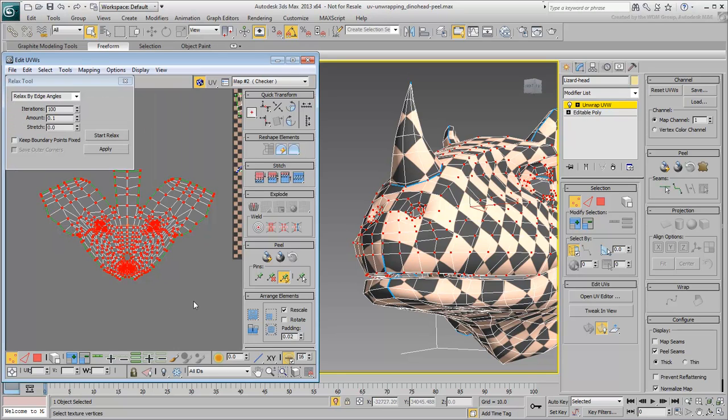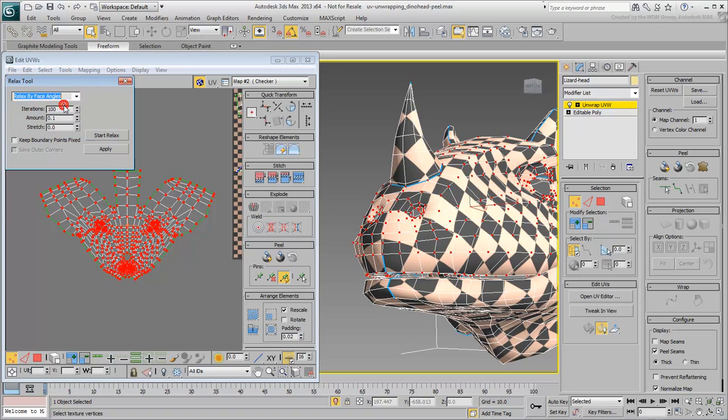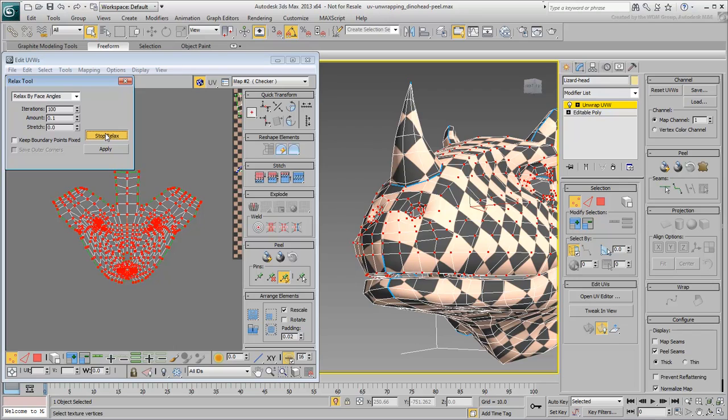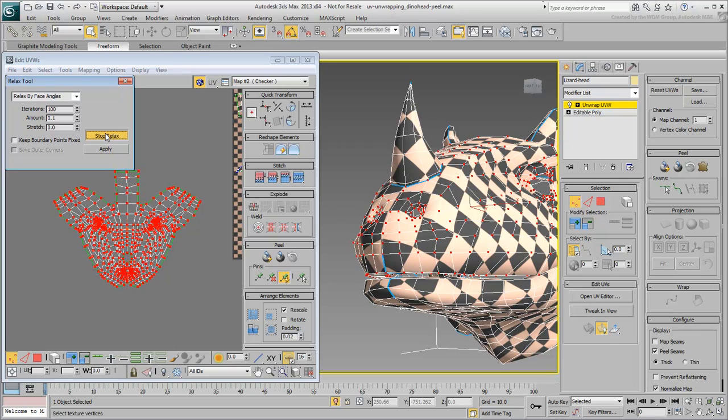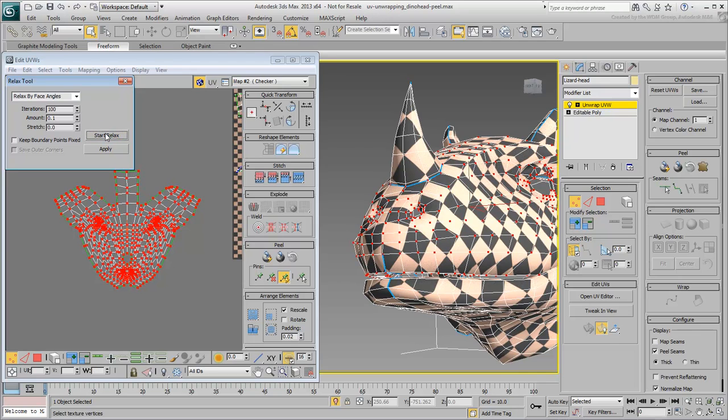There are multiple methods to choose from, but artists seem to agree that relaxing by face angles seems to work best. Use this method and click on Start Relax. Vertices start spreading and adjusting. When you feel activity has subsided, click on Stop Relax.